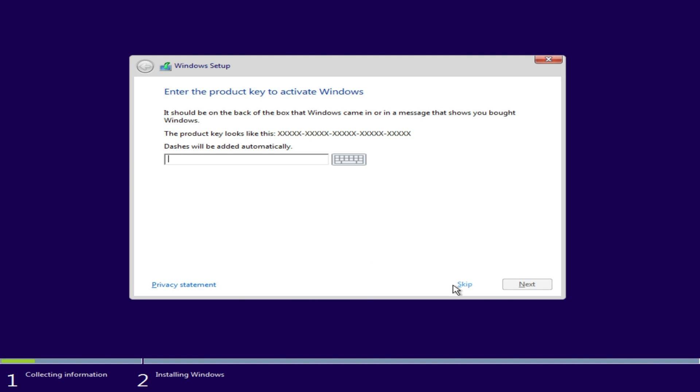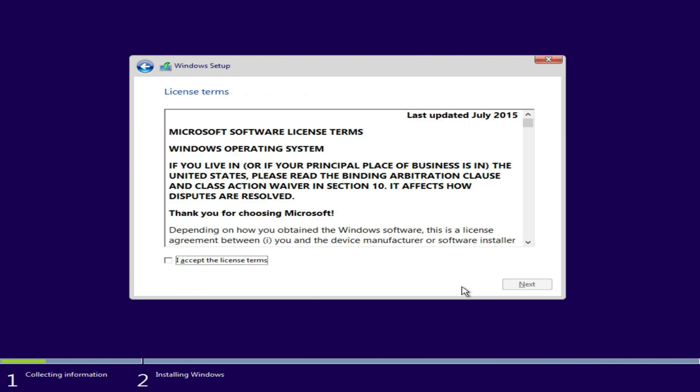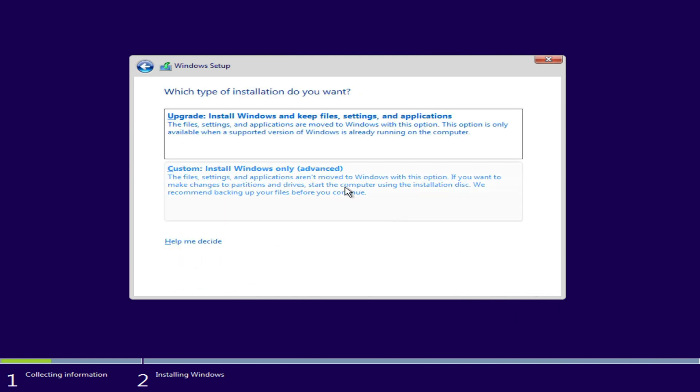Click Skip. Accept the agreement and click Next. Select Custom Install Windows.